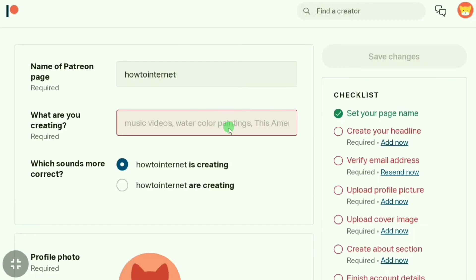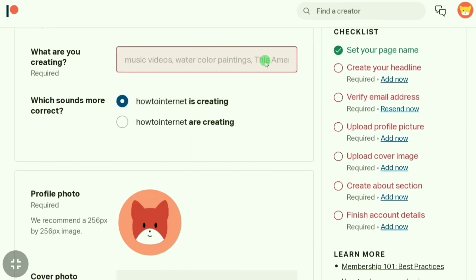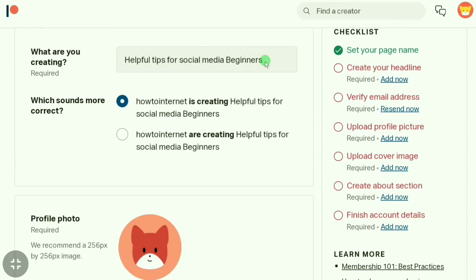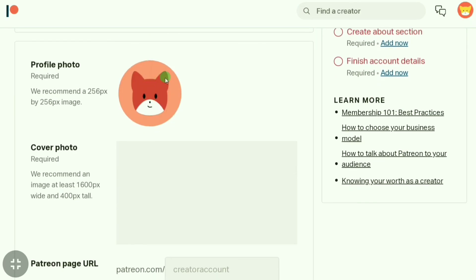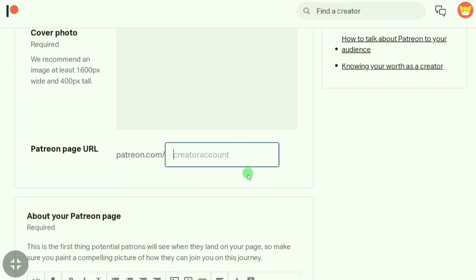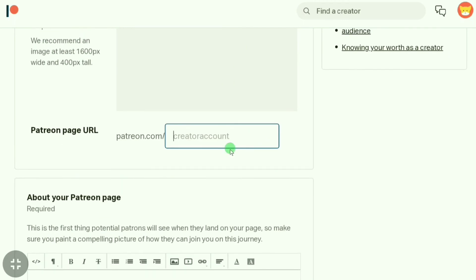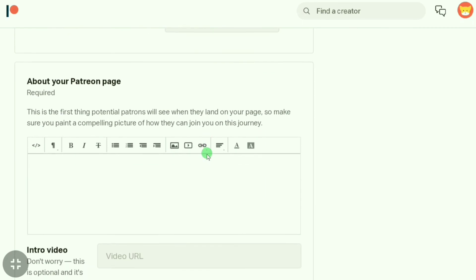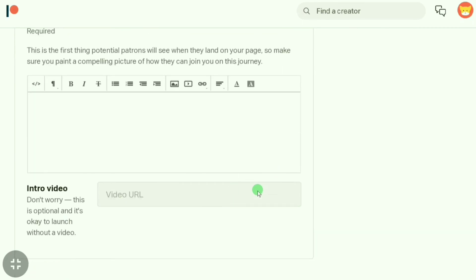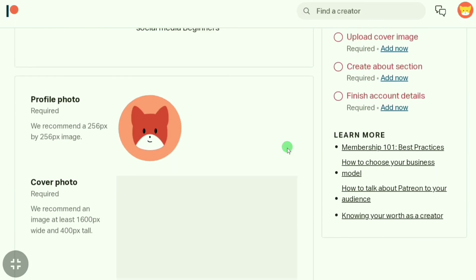Here you have to choose what you are creating. Since I create how-to social media videos, I'll type that in. You can choose what sounds correct — I think this sounds correct, so I'll leave it. You can upload a profile picture and a cover picture, and you can create your Patreon page URL by typing your channel name. You can also write a description about your page.